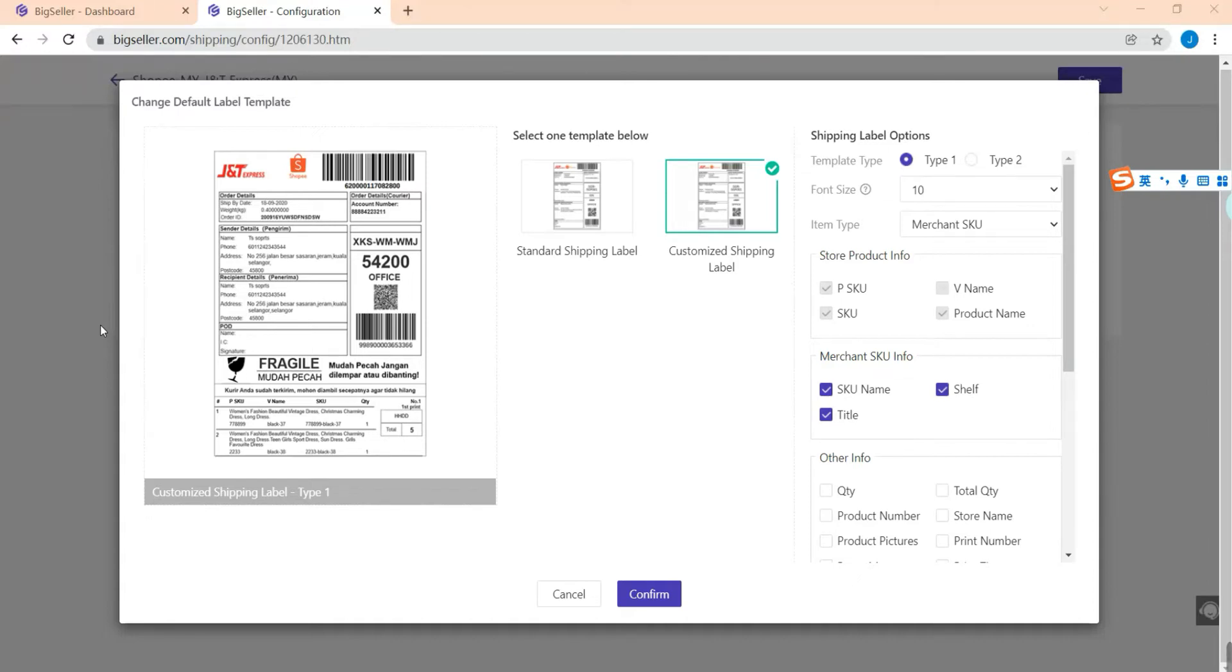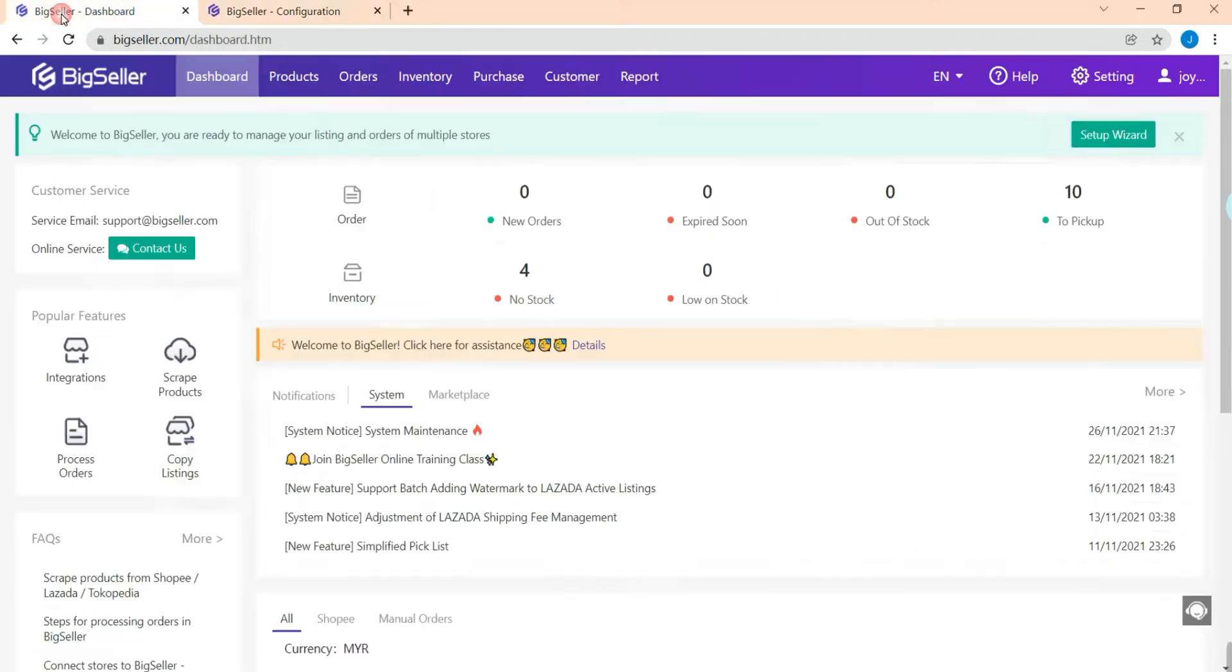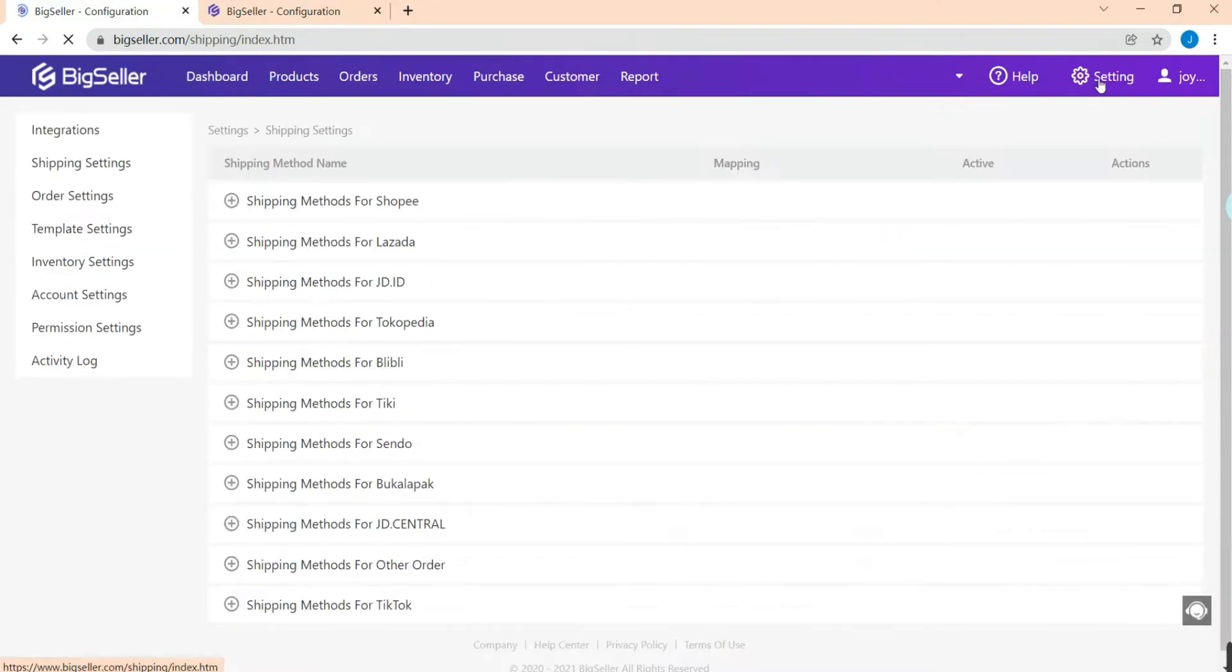Hello everyone, it's BigSeller. In this video I will teach you how to customize your shipping label showing the fragile icon and also your item info on the airway bill. Just open BigSeller and hit selling. Now we are in the shipping settings page.